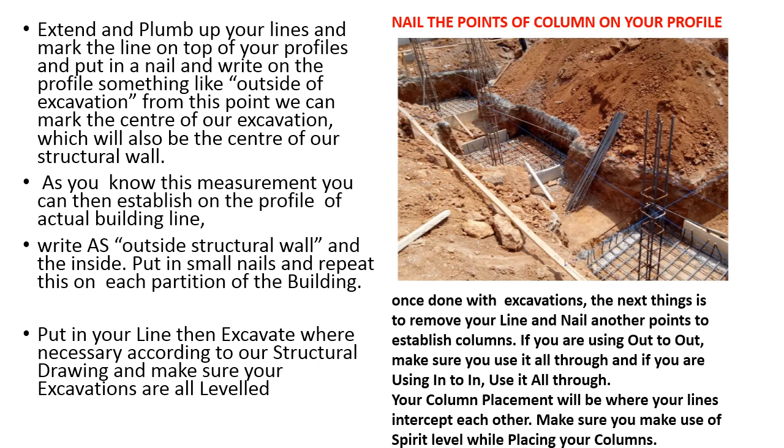Using column placements will be there. Your lines intercept each other. Make sure you make use of spirit level while placing your column.